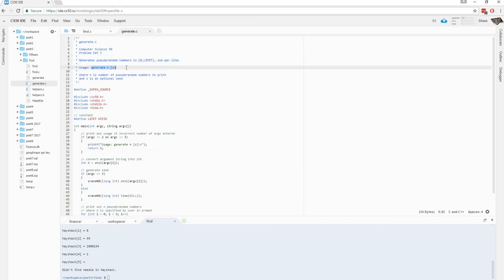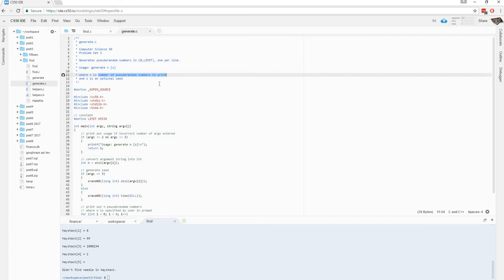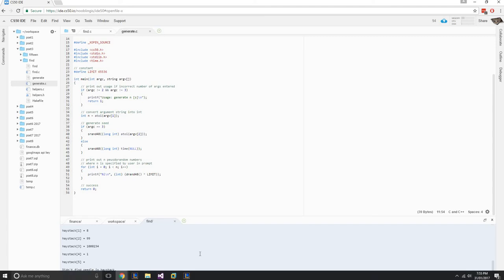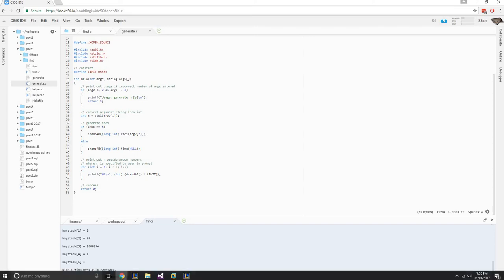Usage generate n and s, s is the seed, and that's optional. N, number pseudorandom numbers are pretty simple. Ok, so how would we use this in conjunction with find. We can just use the pipe to pass on the output into find. Ok, to generate. Remember we've already compiled it with the make command earlier.